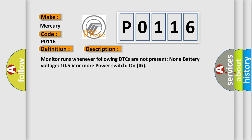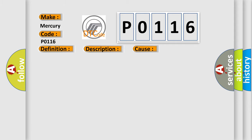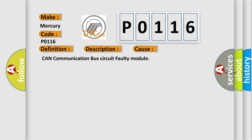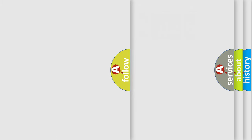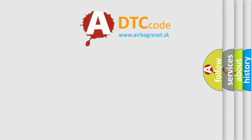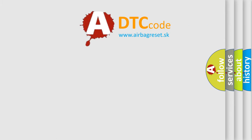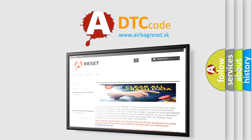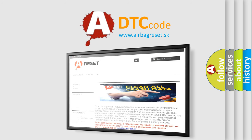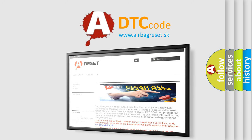Monitor runs whenever following DTCs are not present: none, battery voltage 10.5 volts or more, power switch on IG. This diagnostic error occurs most often in these cases: CAN communication bus circuit faulty module. The Airbag Reset website aims to provide information in 52 languages. Thank you for your attention and stay tuned for the next video.